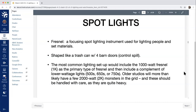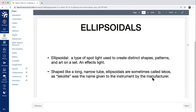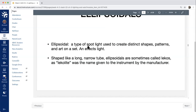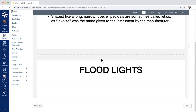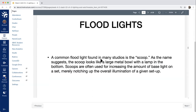Ellipsoidals are a type of spotlight that helps create shapes and patterns on a set. These are typically effects lights — long, narrow tubes sometimes called Lecos or Lecolites, named by the manufacturer. These are typically the effects lights.